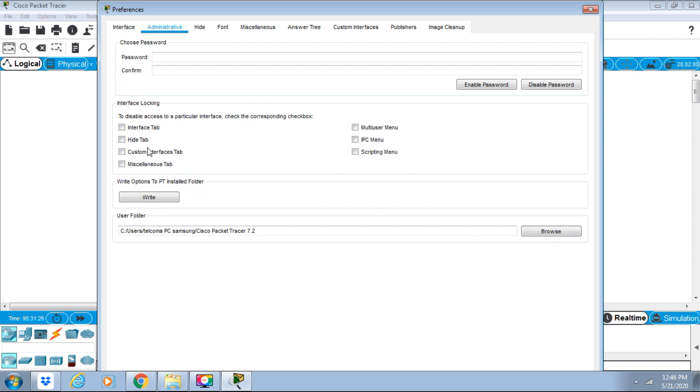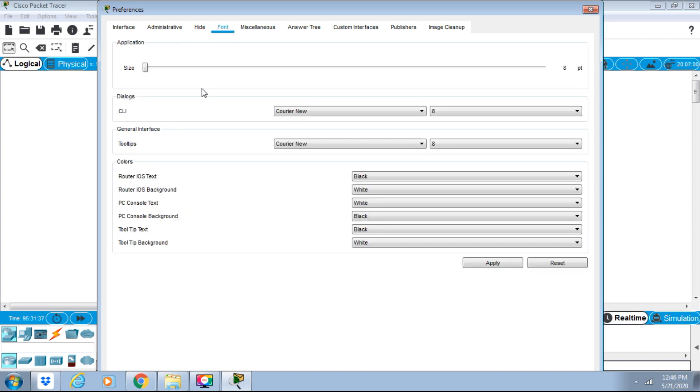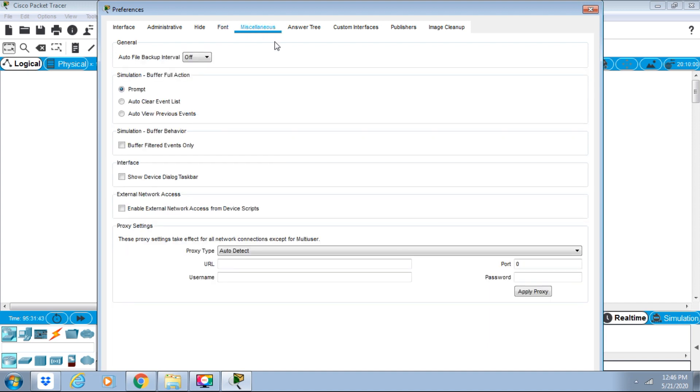The tabs include Interface, Log, and Hide Miscellaneous options where we can hide whatever we want. In Font settings, we can select the font size and color. Miscellaneous has options for prompt, simulation interface, and more.